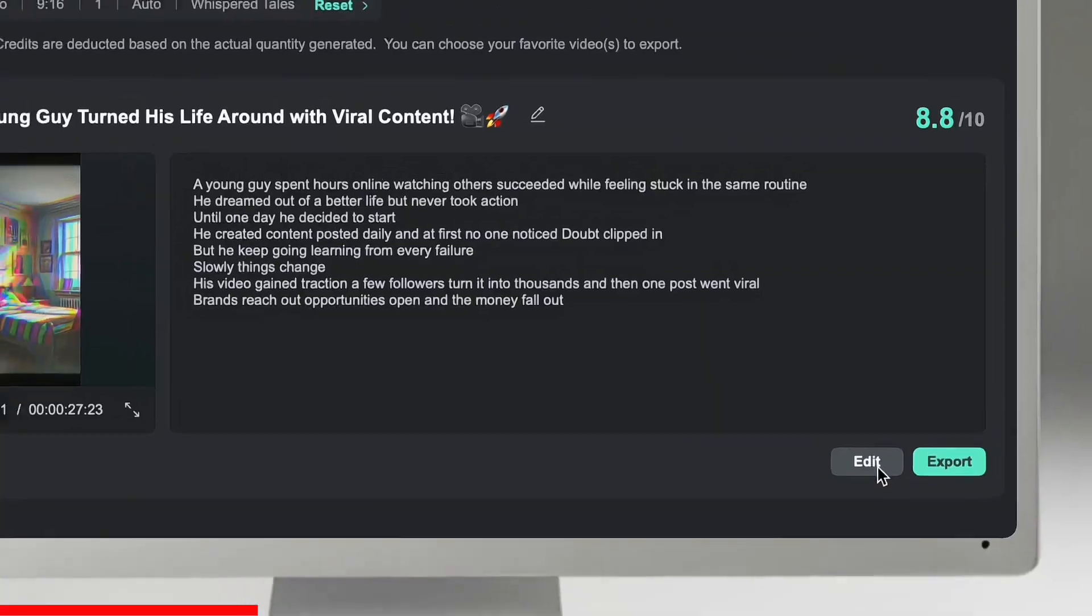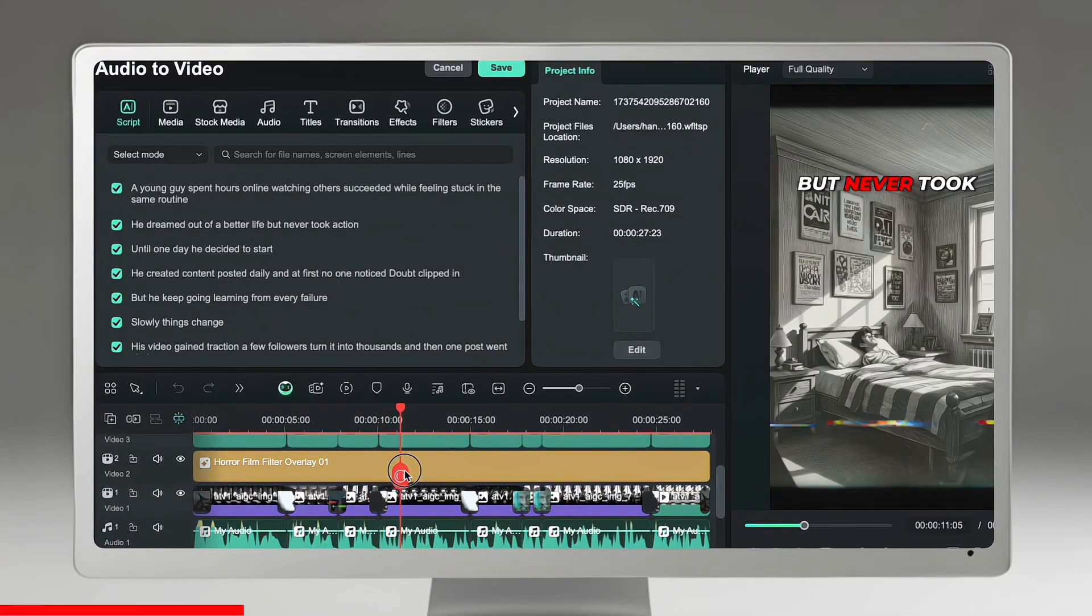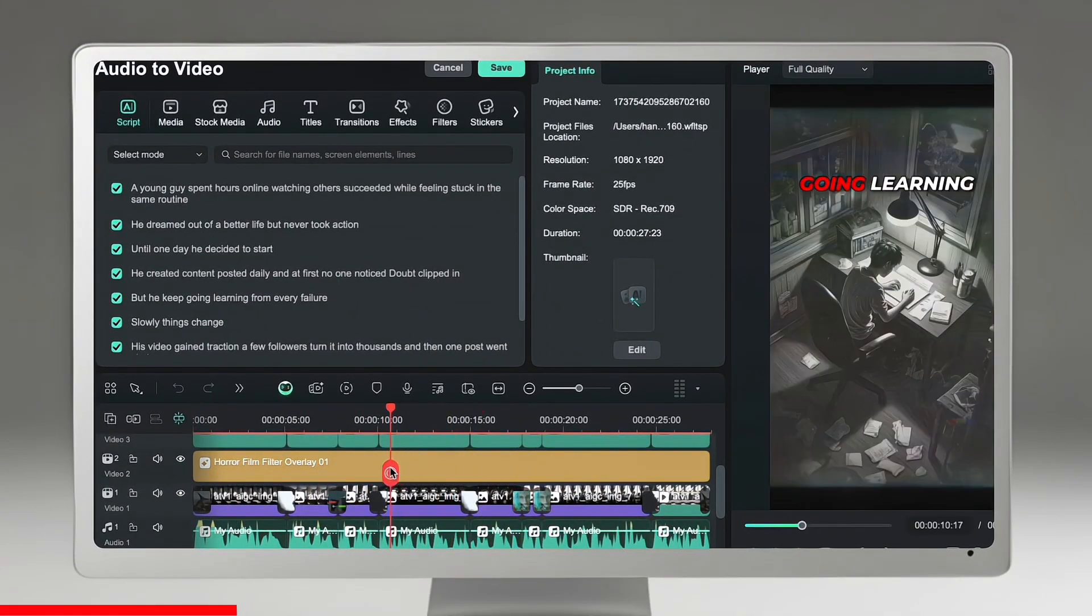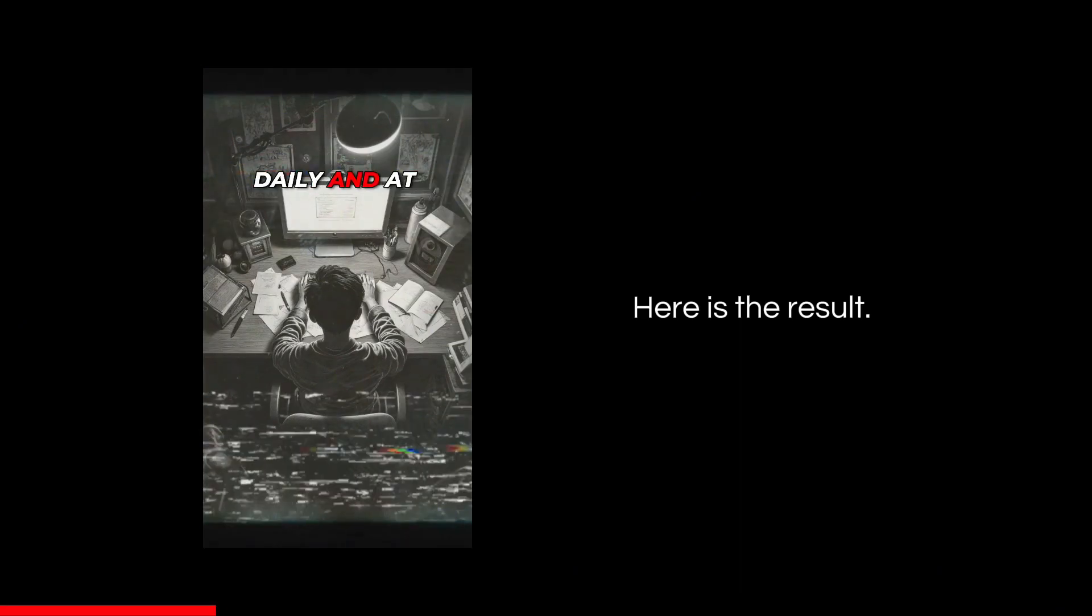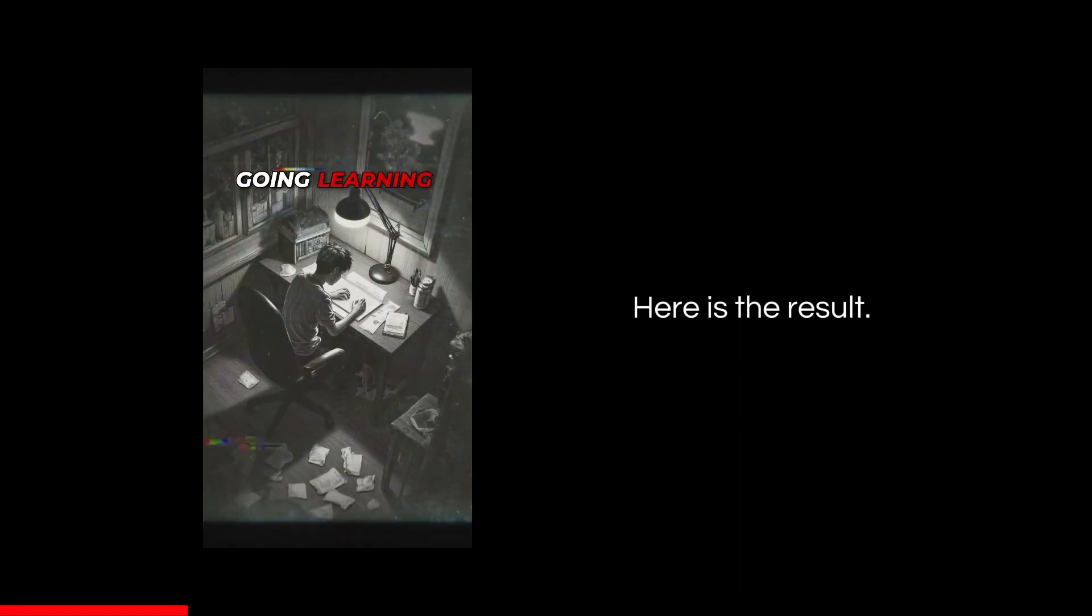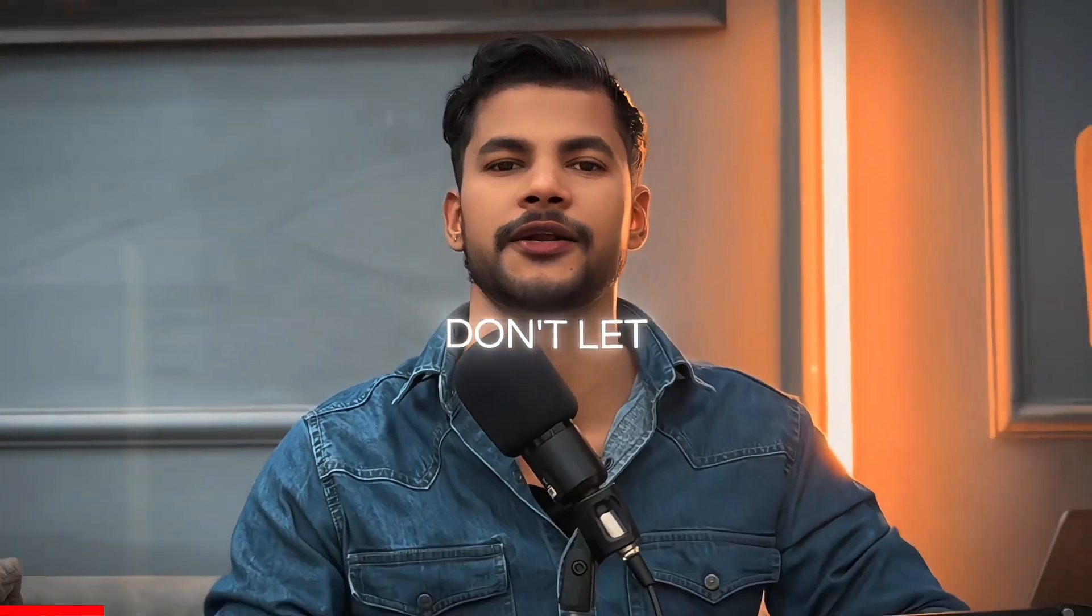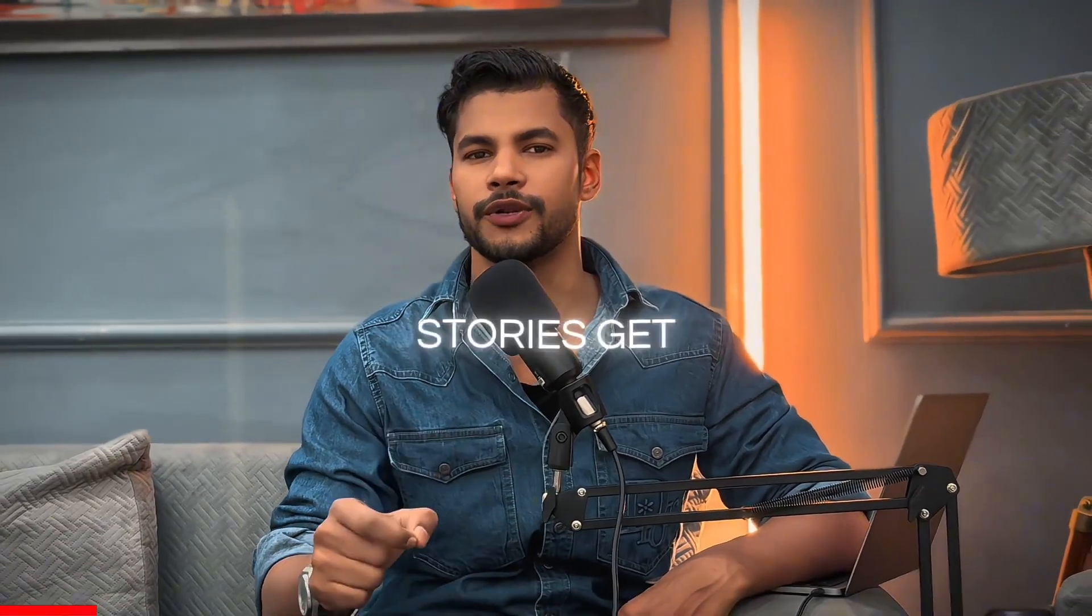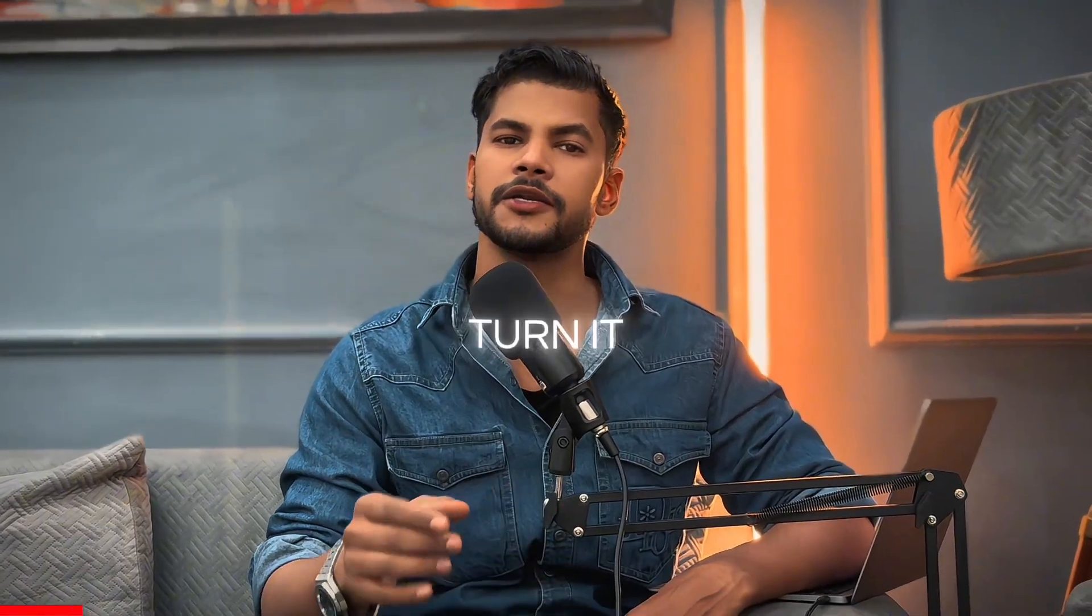Once done, your video is ready with the audio script. You can even edit it by clicking the edit button. You can customize or change elements according to your preferences. He created content posted daily and at first no one noticed. Doubt crept in but he kept going, learning from every failure. Slowly things changed. His video gained traction. A few followers turned into thousands and then one post went viral.